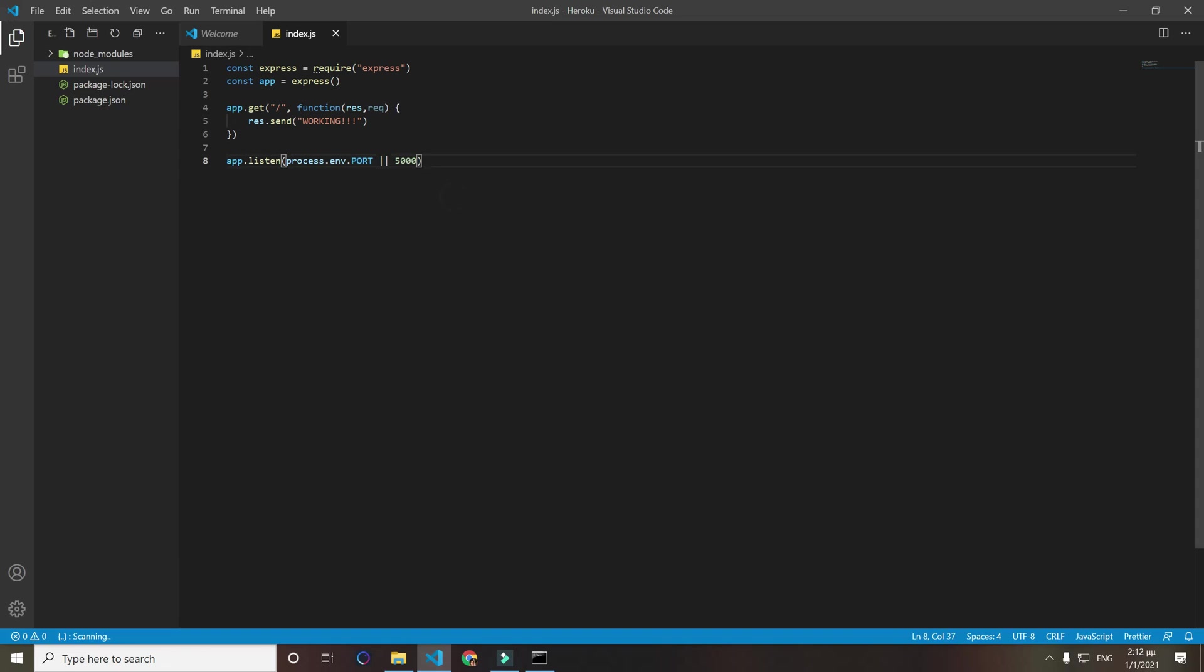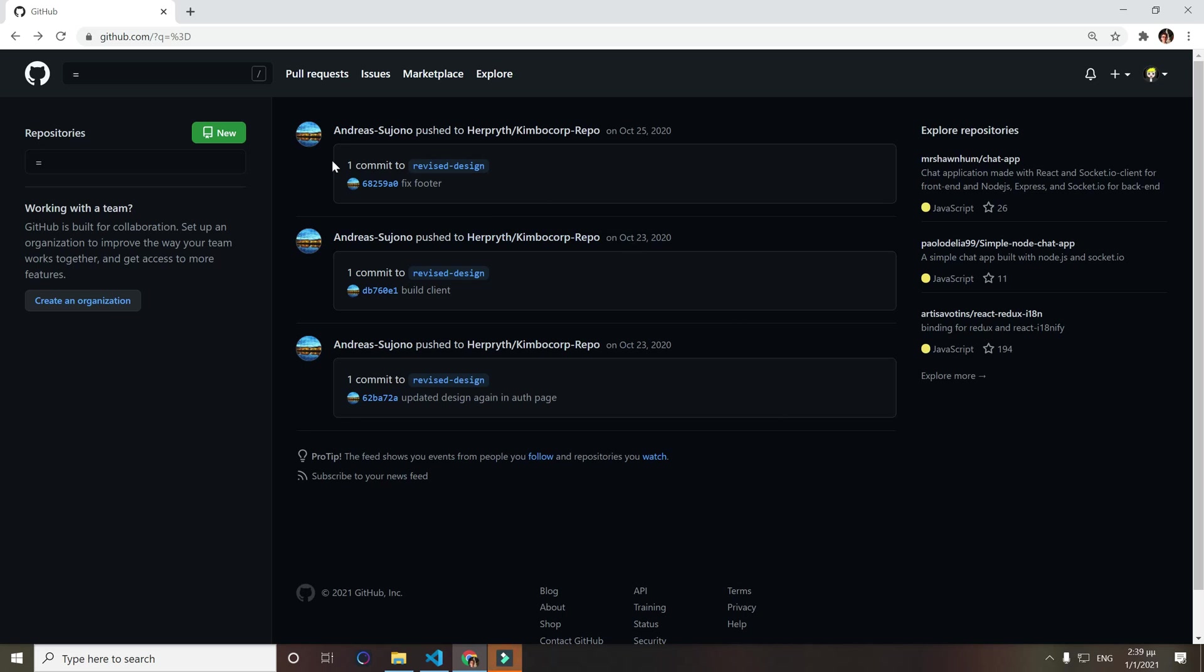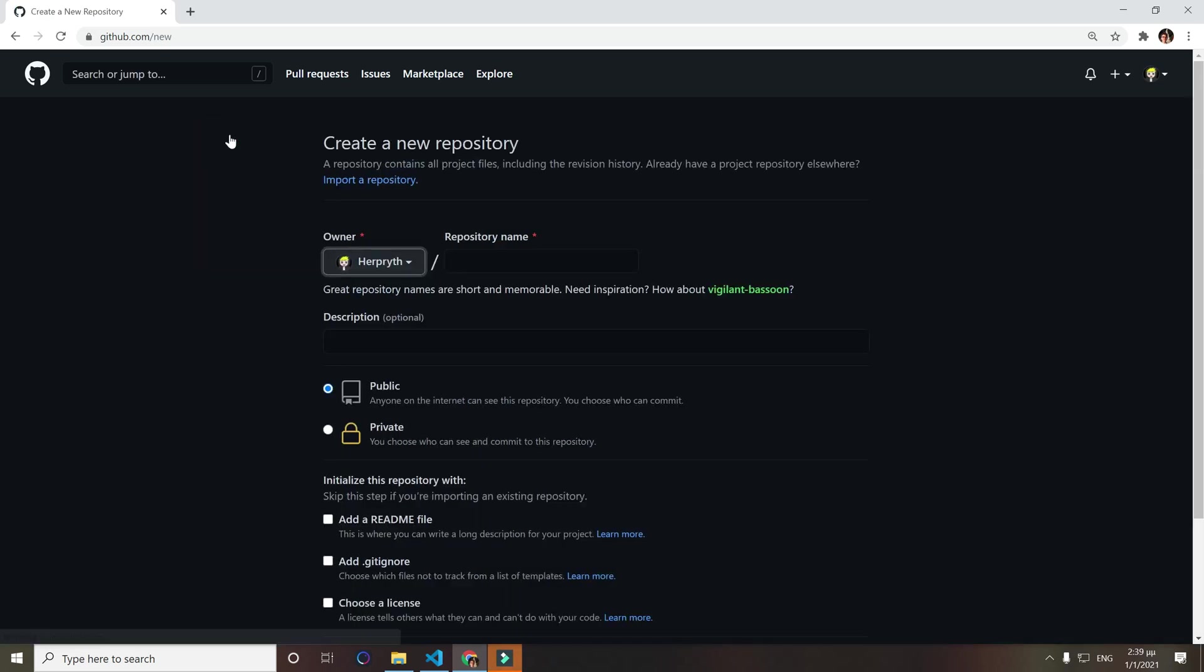I think that's it, I don't think we have to do anything else. Now let's move to the part where we deploy on GitHub. First of all, go to your GitHub profile and click new to create a new repository. We will name it heroku for this app but you can name it whatever you want.